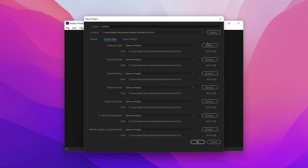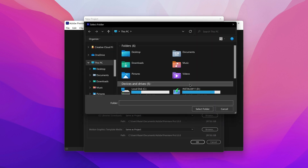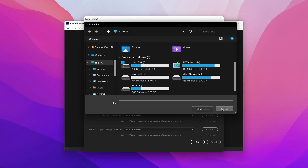Now for the Scratch Disks — this is where Premiere Pro looks at your files and reads them. So if you have it on a faster drive, just like the Media Cache, it would actually improve performance a little bit. But if you don't have an extra drive, don't worry, just leave it by default.